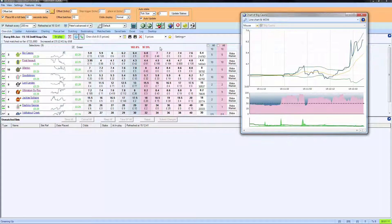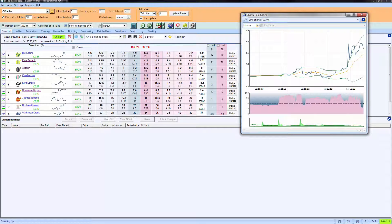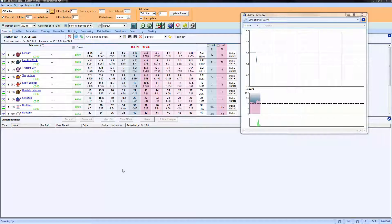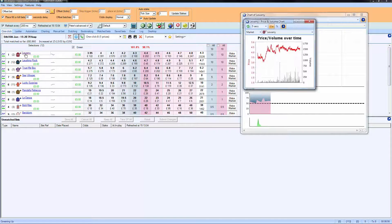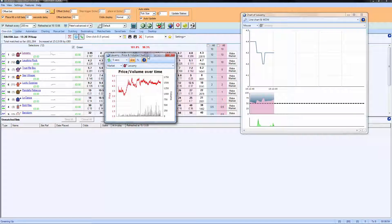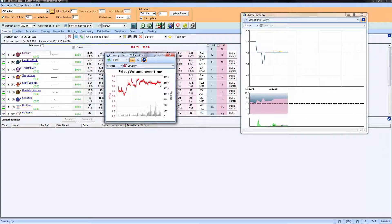We've skipped forward to the next market, and what you can see here is the advanced chart is starting to populate, as are the micro charts. The Betfair chart is stored by Betfair and records activity over the course of the whole market, but of course half of this was when the market opened twelve hours ago and the other half is the last ten minutes or so. It contains data but it's slightly distorted.